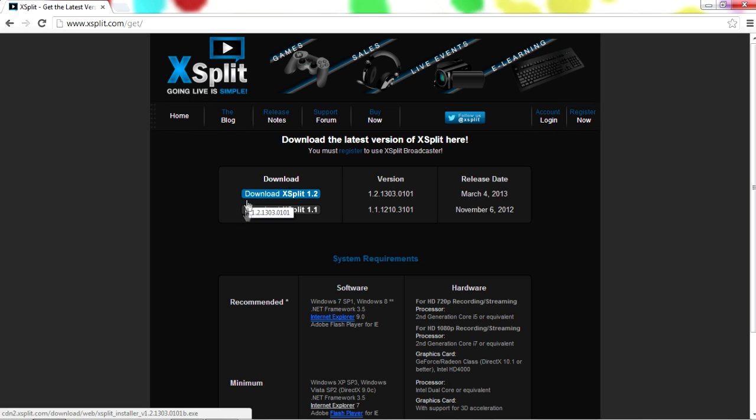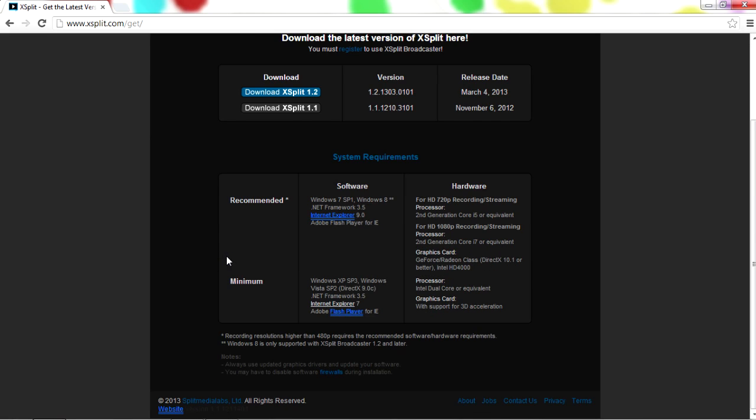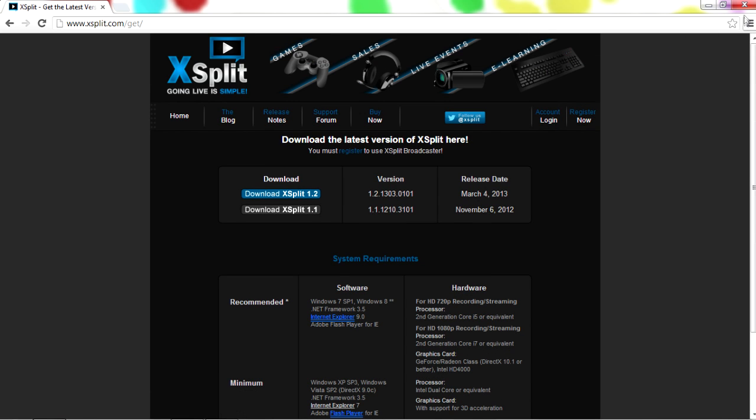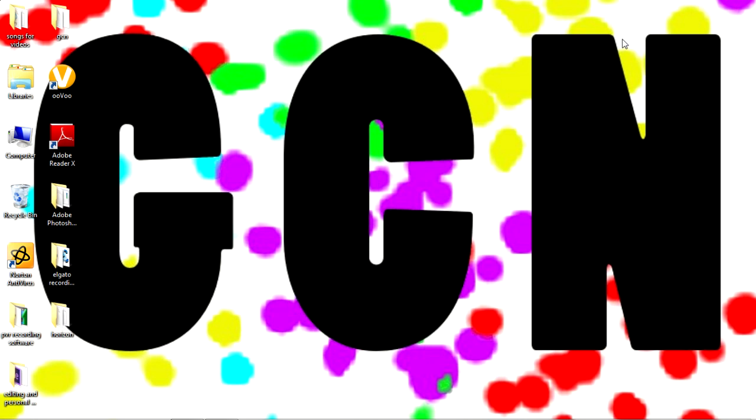There's the newer version, the older version, and then the software requirements and minimums. So that's really it for downloading XSplit. It takes two seconds. You have to make an account. It's safe, it's free, it's no big deal.